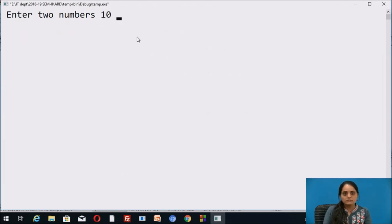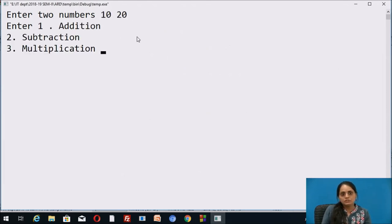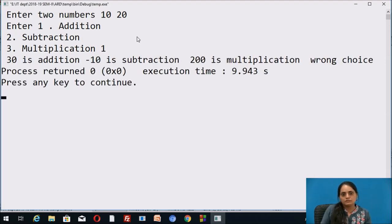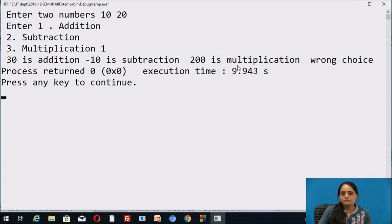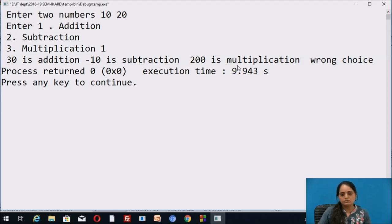I am entering two numbers: 10 and 20. Choosing option 1. Notice what happens — the first case is executed, showing the result 30. However, the outputs for subtraction, multiplication, and the default case are also being displayed. This demonstrates the fall-through mechanism: when break is not used within a block, the program continues to execute the remaining cases even after a match is found.